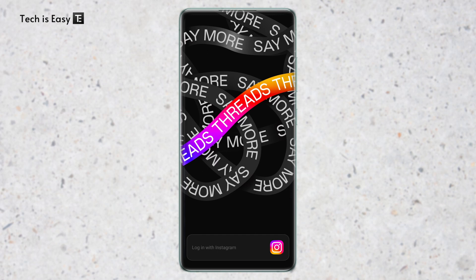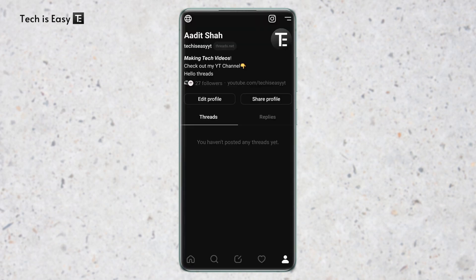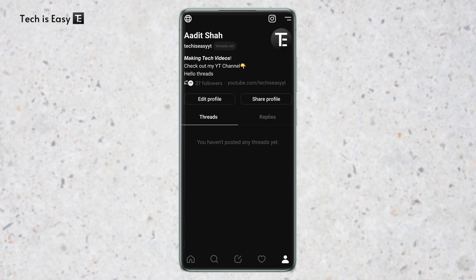So now I'll quickly log in with my other account and let's see if I can still search for this. So now I've logged in with my second account and I'll try to search for the account which I just deactivated. So this was the ID for the account, and as you can see, I can't find it in the search results.